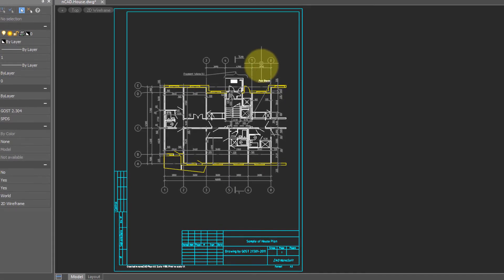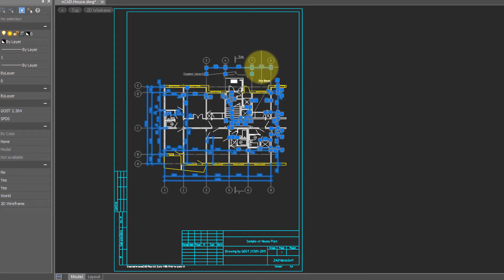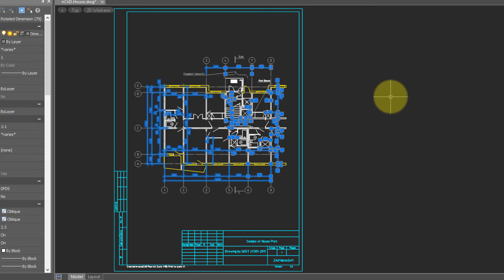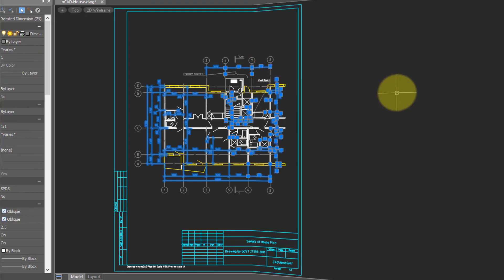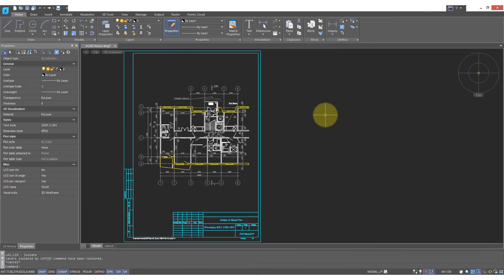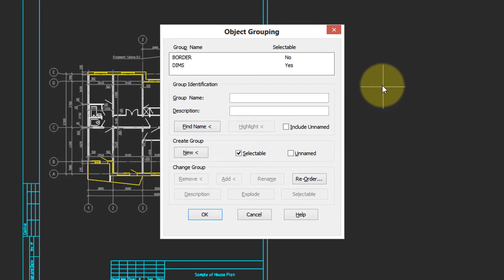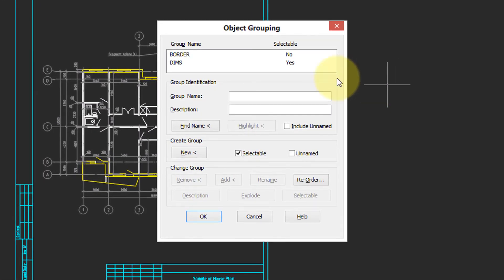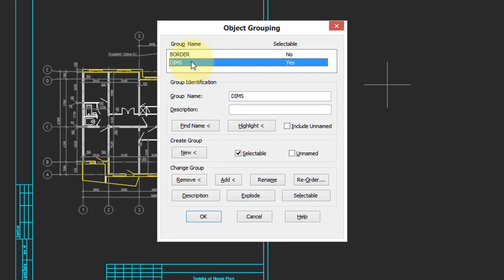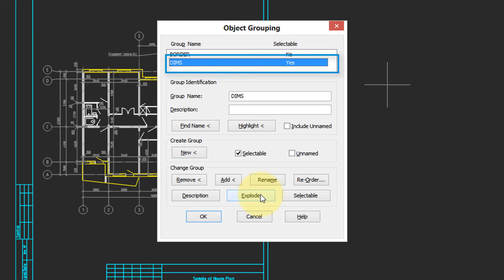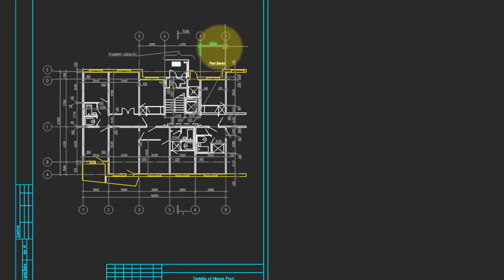Now when I select a dimension, all the dimensions are selected. To remove a group from a drawing, once again enter the Group command, choose a group, and then come down here and click the Explode button. It doesn't actually explode the entities, but explodes the group, rendering them independent entities once again. Now when I choose a dimension, only the dimension is chosen.